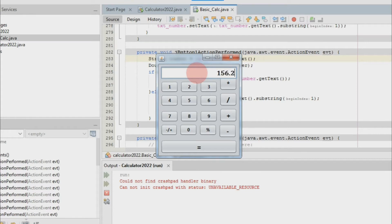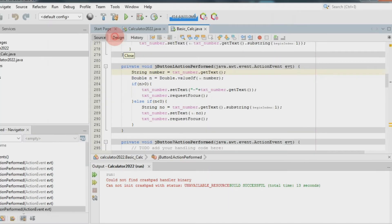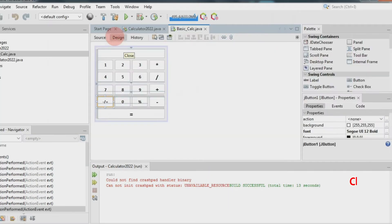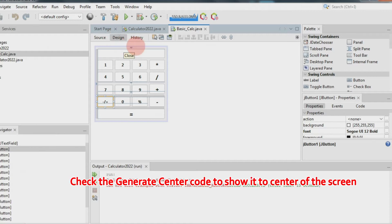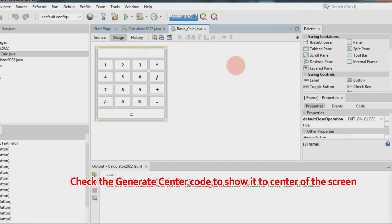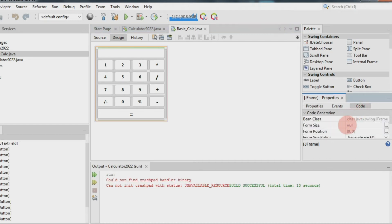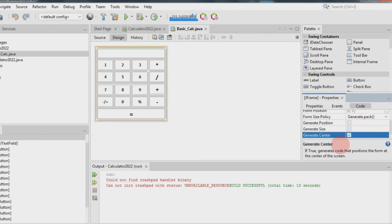Today I will show you how to make a calculator. First, I am going to make the text field accept only numbers and the period sign. Please check my channel for more programming videos, please support my YouTube channel, don't forget to subscribe. Thank you.